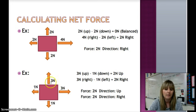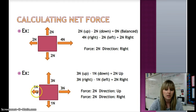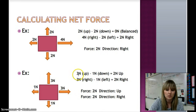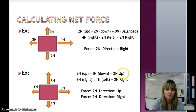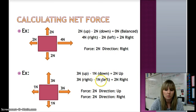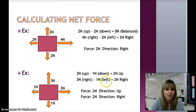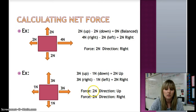For this example, I have 3 newtons up and 1 newton down, and 1 newton to the left and 3 newtons to the right. So I am going to subtract the opposite forces. 3 newtons up minus 1 newton down gives me 2 newtons up, going in the direction of the greater force. And 3 newtons right minus 1 newton left gives us 2 newtons right. So our overall force is 2 newtons up and 2 newtons right.